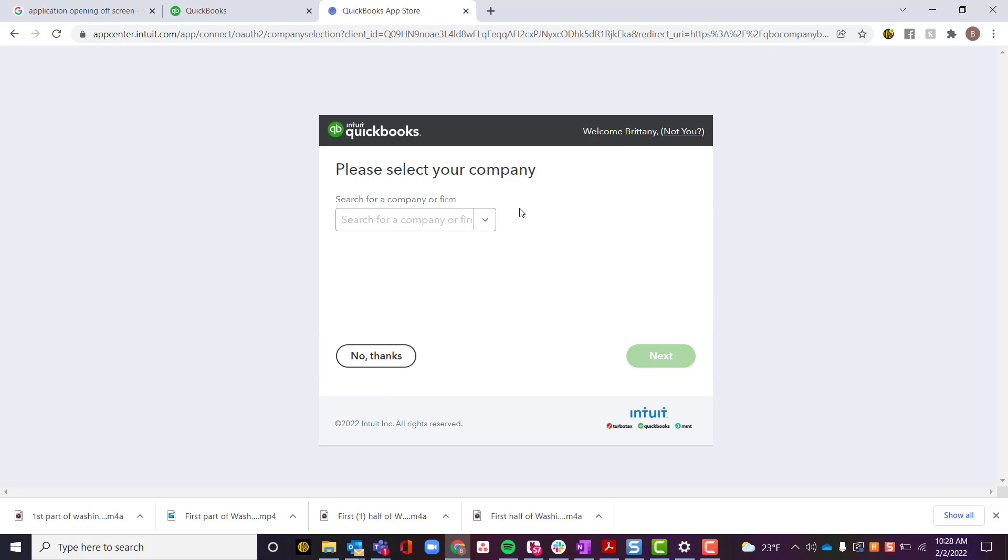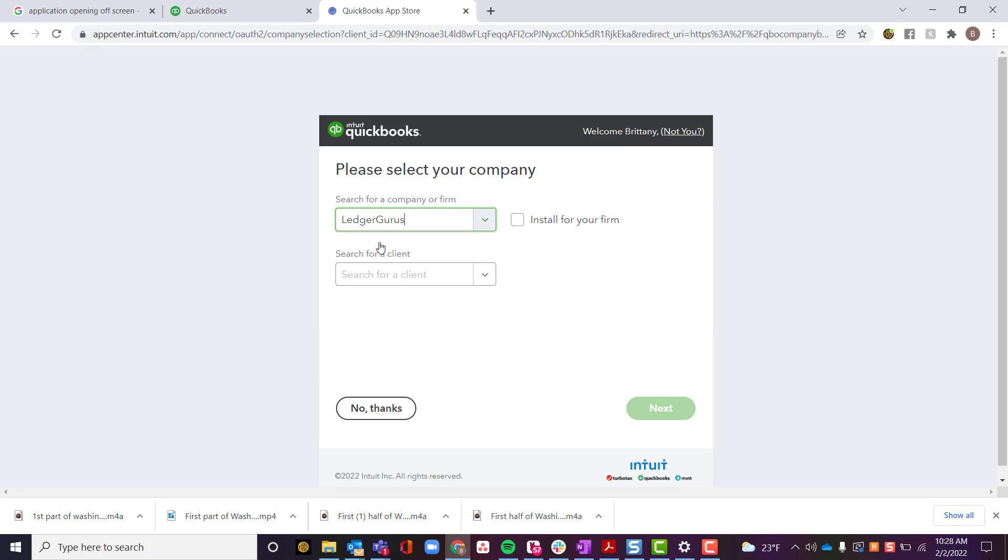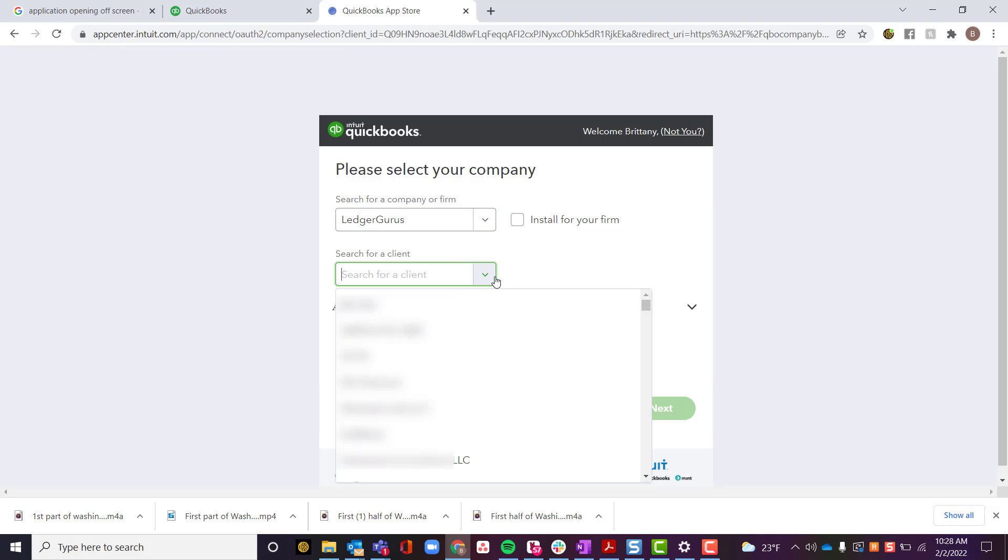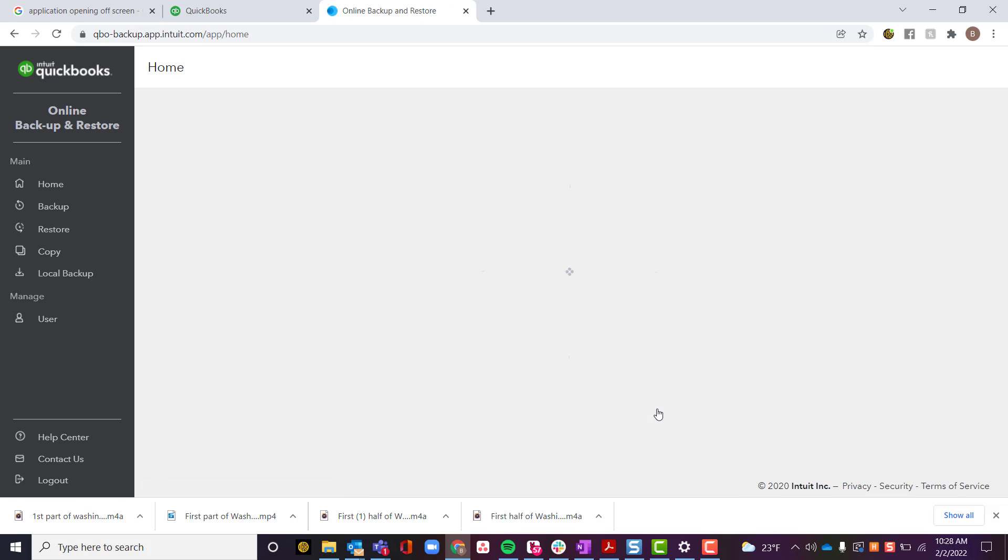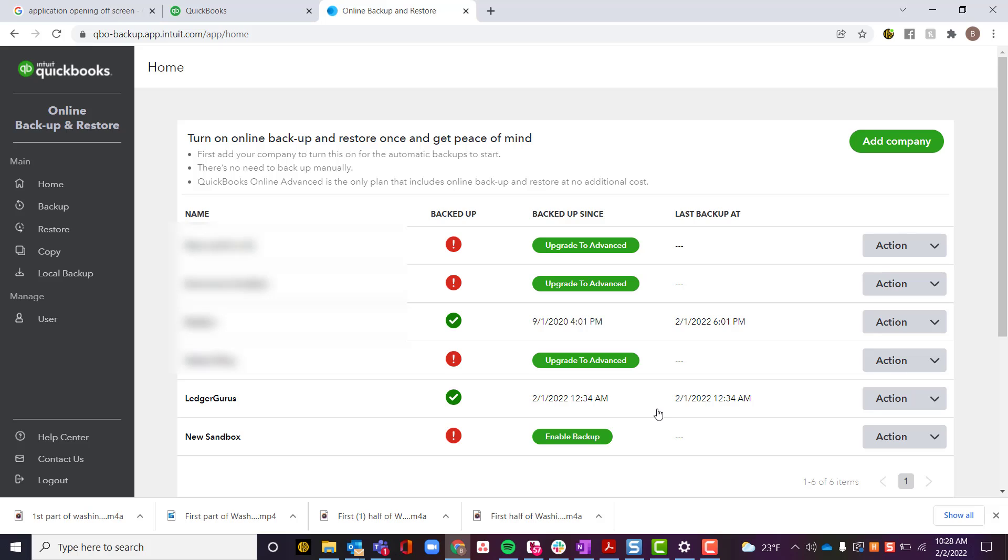And I add it now into my list of resources here in my backup area. So I'm going to say New Sandbox and I'm going to allow for this new sandbox to be part of my backup area.